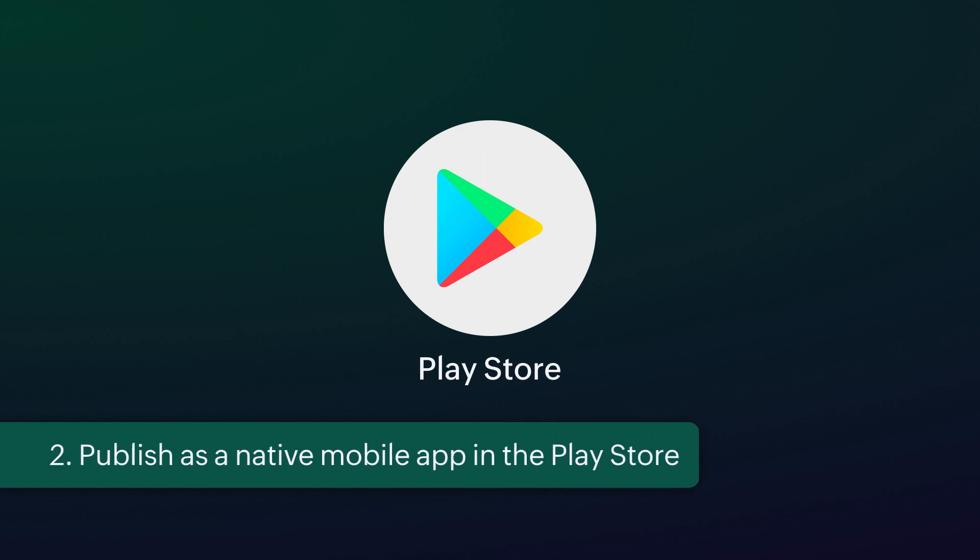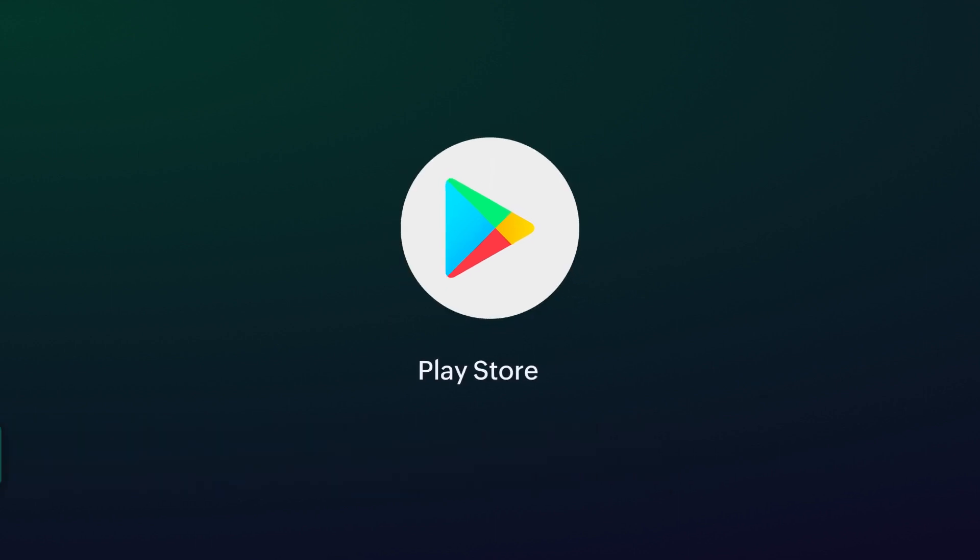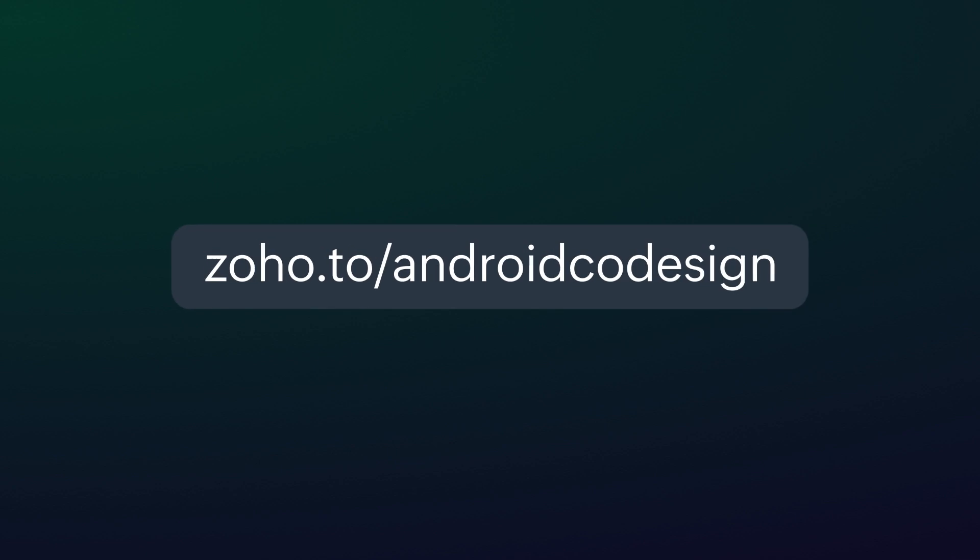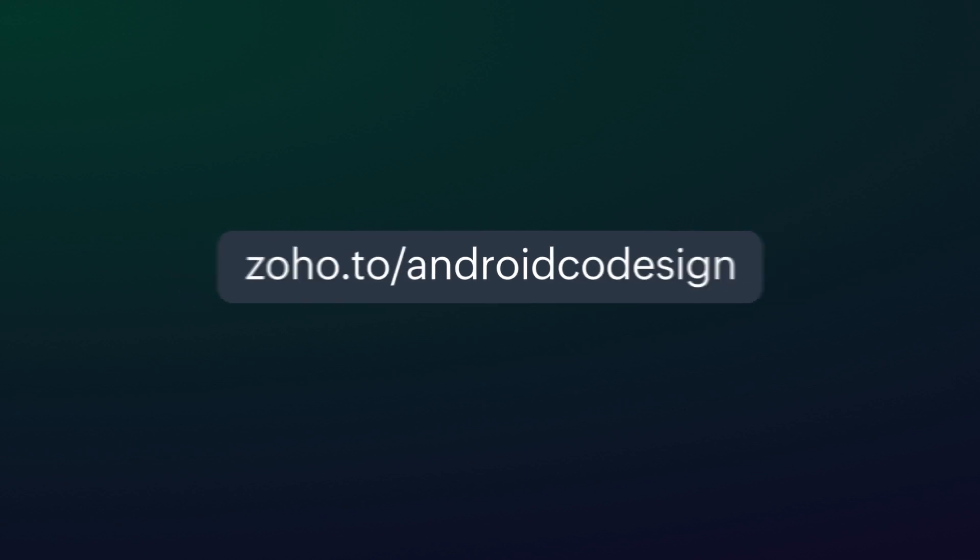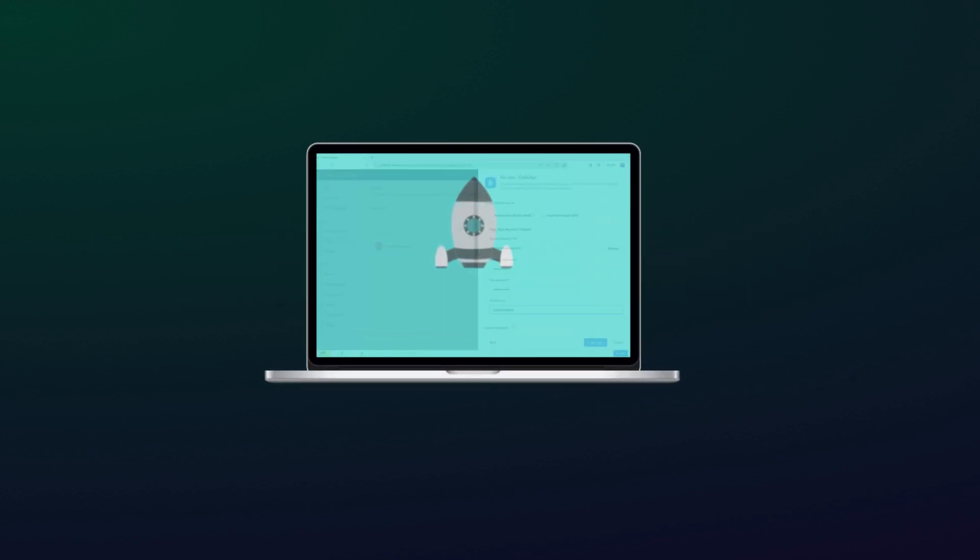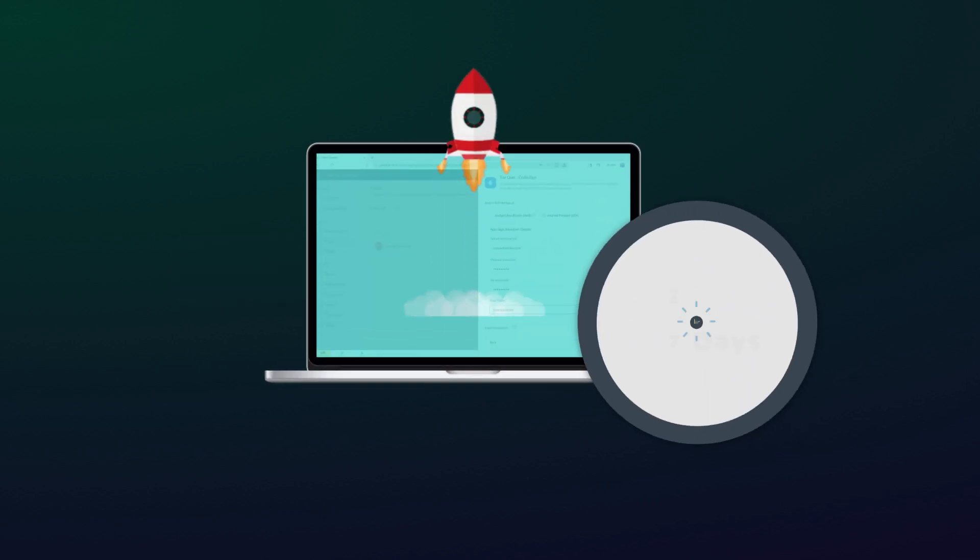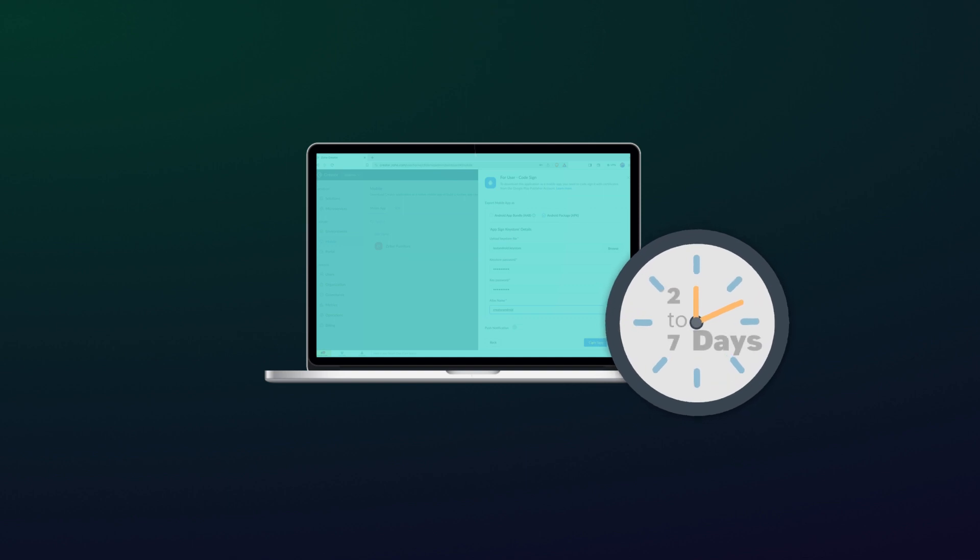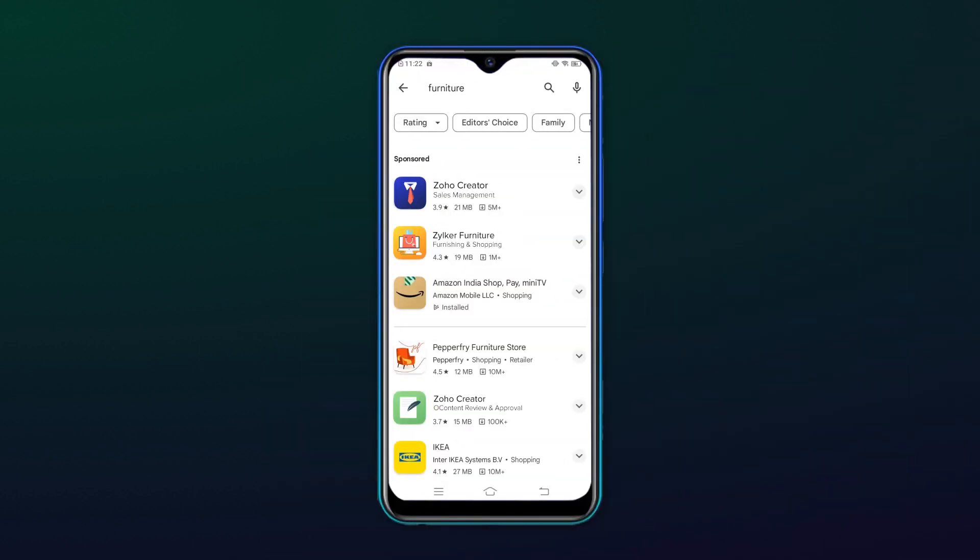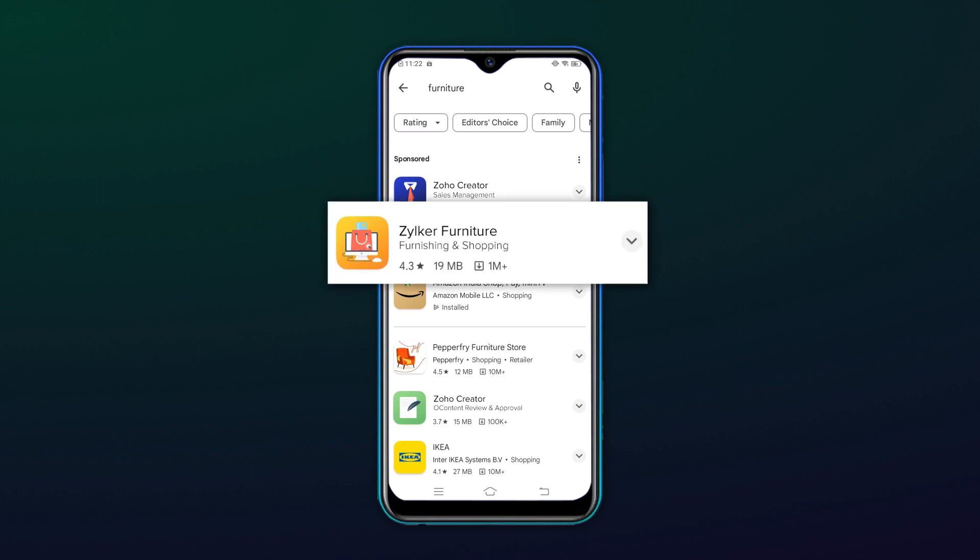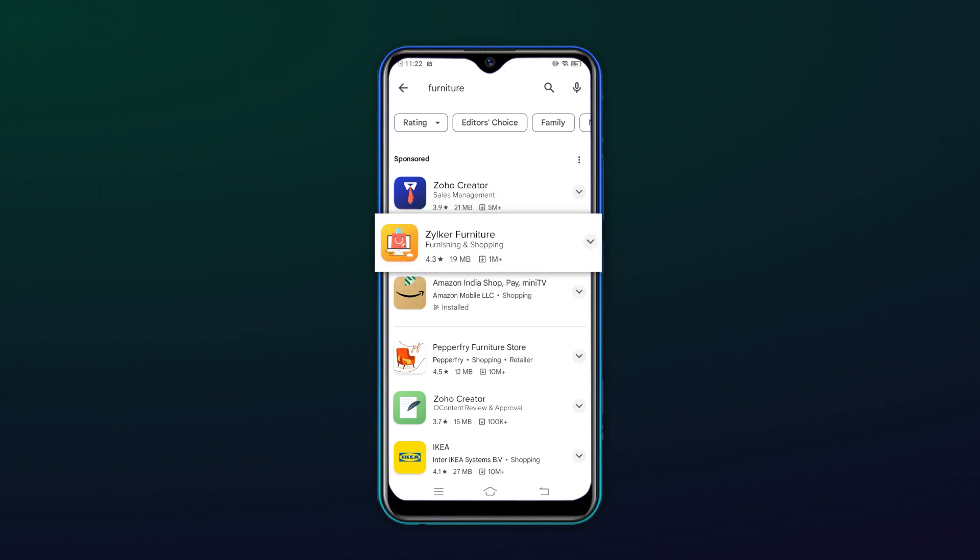If you intend to publish your app on the Google Play store for it to be accessible as a native mobile app, please visit the link displayed on the screen. We've also included the same link in description for your convenience. Once you publish the app, it undergoes a review process. The review time may vary from 2 to 7 days based on the Play store guidelines. Then hurrah! Your app will be available for download as a native mobile app in the Play store.